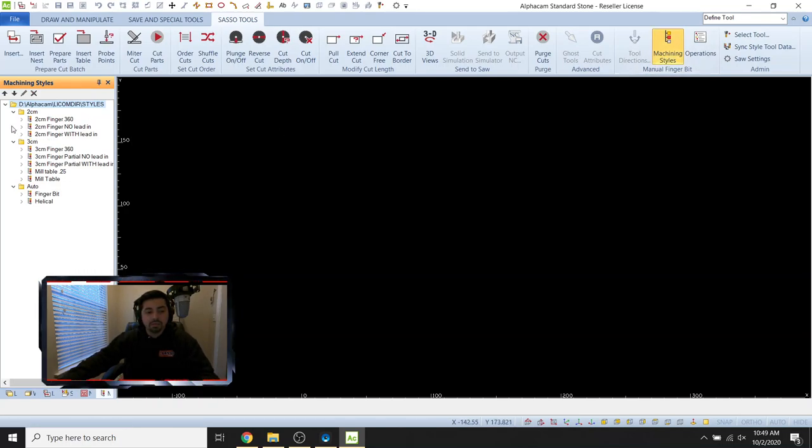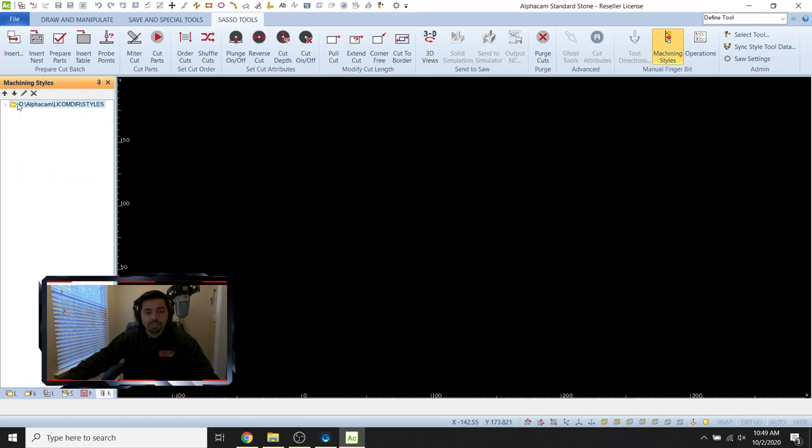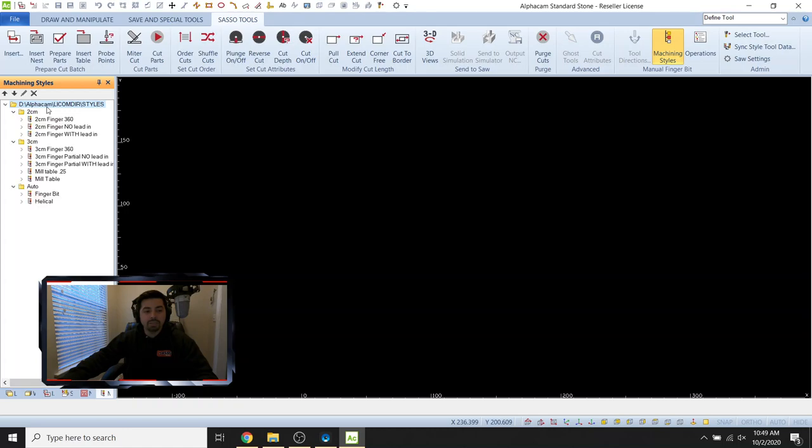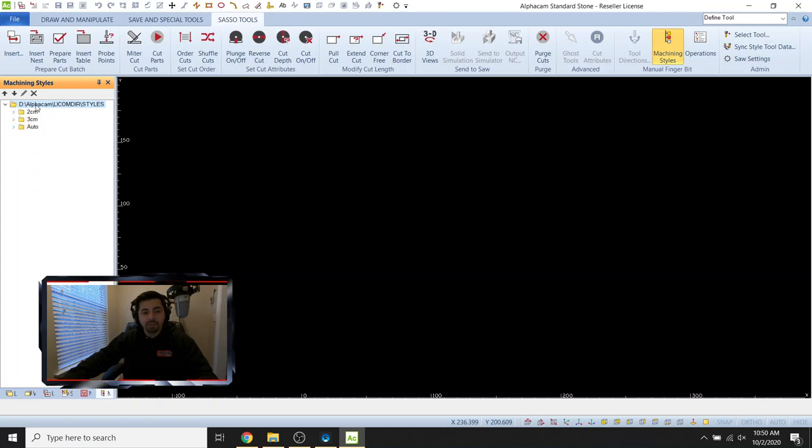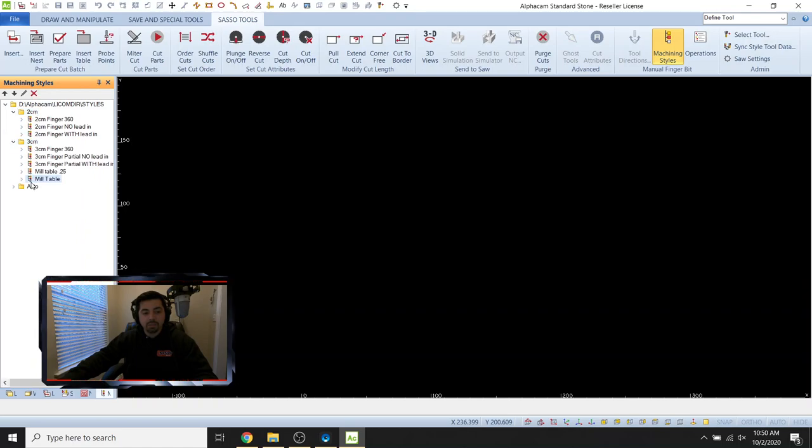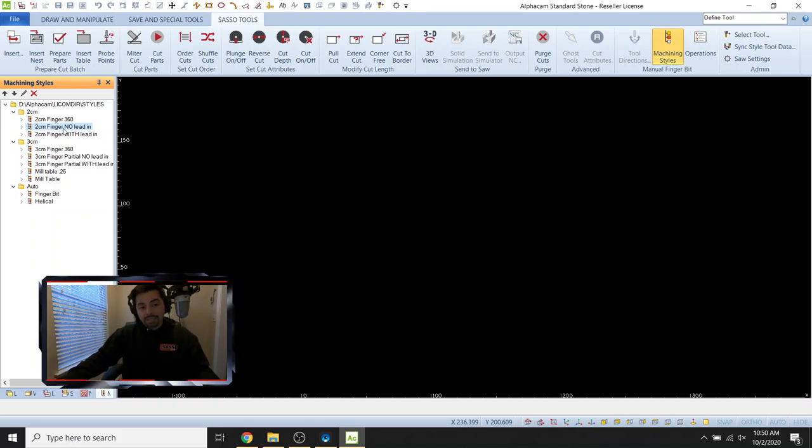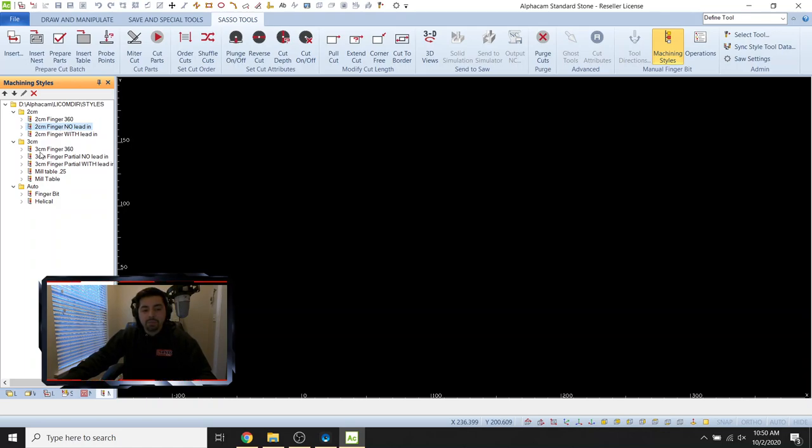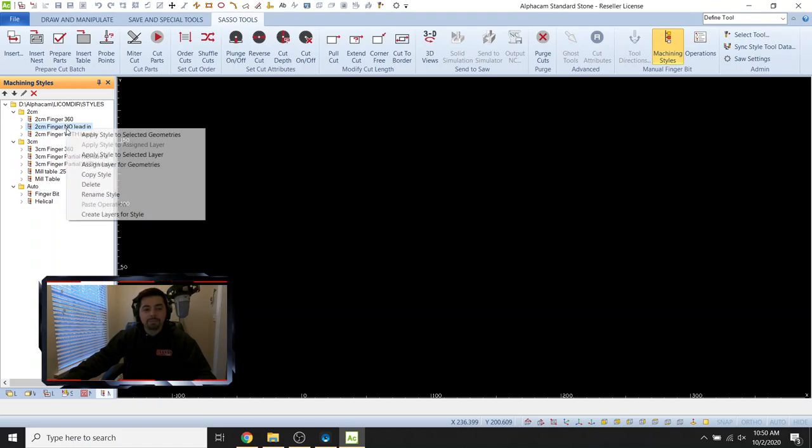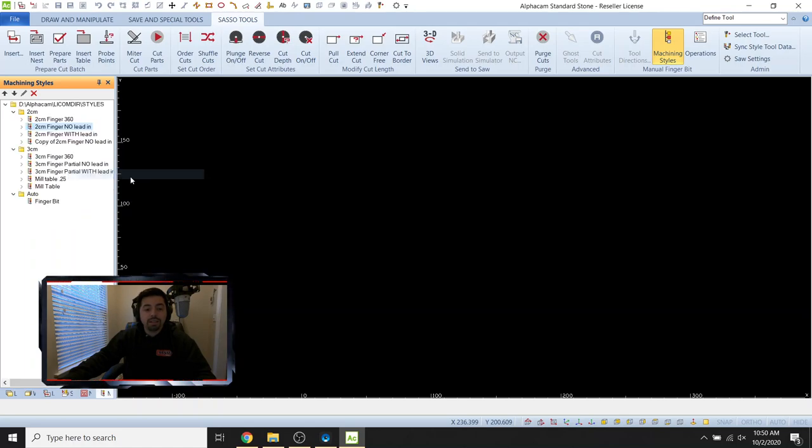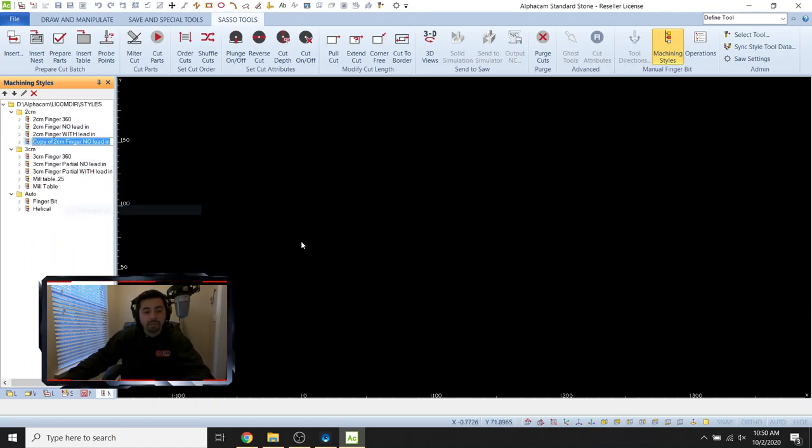So in here, if this is your first time opening machine styles, it's probably going to look like this. So we need to open up this folder. So double click on it. It'll open up these folders here. You can click on all those and open those up as well. Okay. So the one I'm going to recommend that you use is any of them with no lead. Okay. If you don't have 2CM or 3CM styles, you can also make a copy of this auto finger bit style. But for me, I have this one. I'm going to copy that style. So right click, go to copy style and then rename.